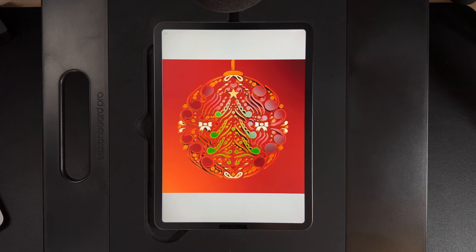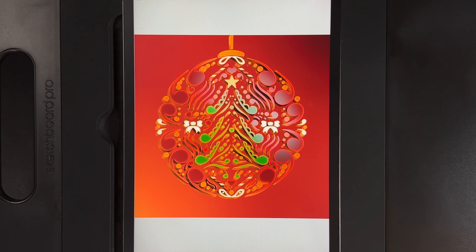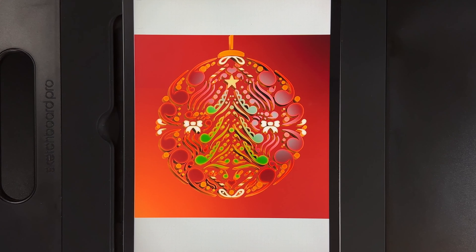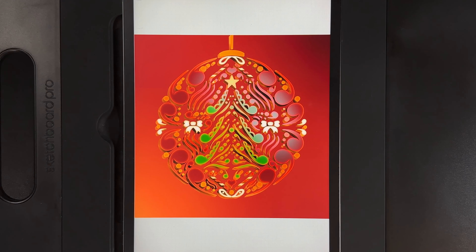Welcome to another draw along with me where today we've got this 3D bauble design. As always there's links to everything in the description down below so you can follow along with the same canvas size and colours.